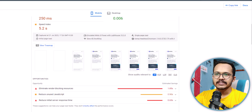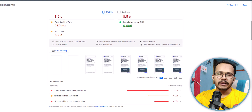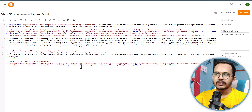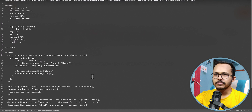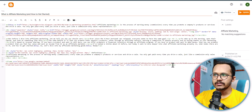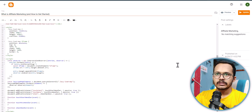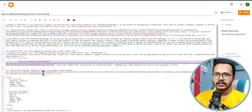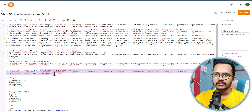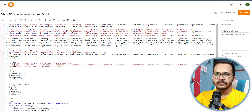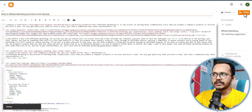Let's fix that and lazy load the Google Map iframe. I'll go to the Blogger post editor and use a custom code — copy it and paste it here. I need to replace the iframe source URL, so I'll copy the source URL and replace it in the data-source field. Then I can remove the original iframe code and update the blog post.